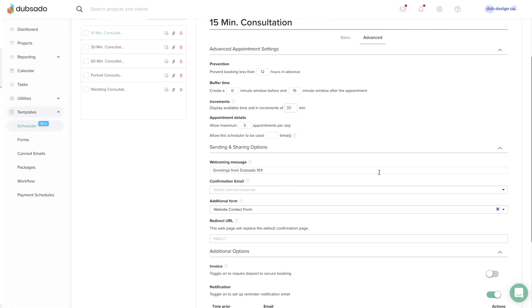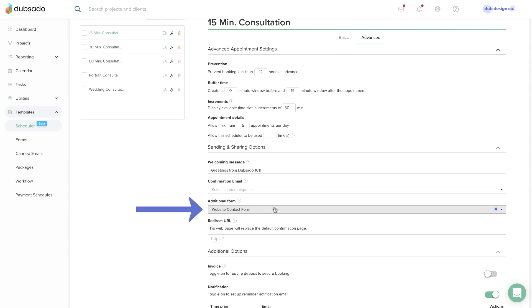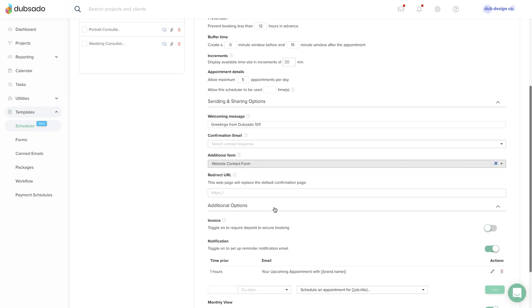Before you share a scheduler publicly, make sure you've connected a lead capture to your scheduler template as the additional form in the Advanced tab.